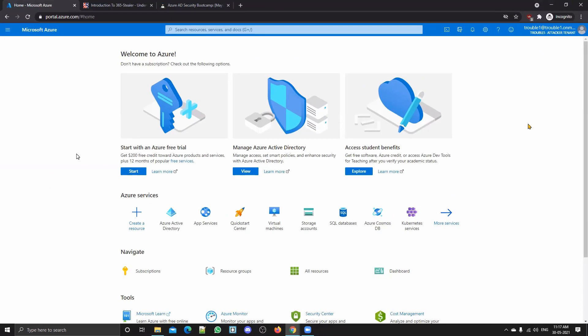Hey everybody, welcome to this new video. Today we have with us Ronak Parmar — he is a security researcher at Altered Security, and also OSWE certified. Today we are going to do something different, which has never been done on this channel: red teaming and phishing attacks, specifically how to abuse the app registration feature in Azure Portal to get consent — permissions — from victims.